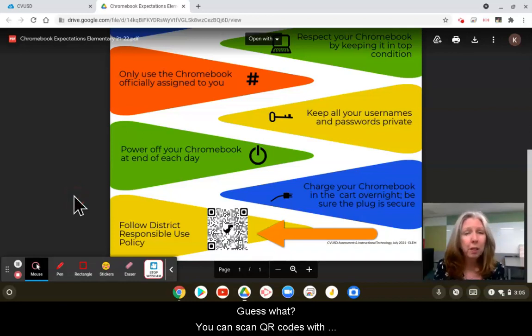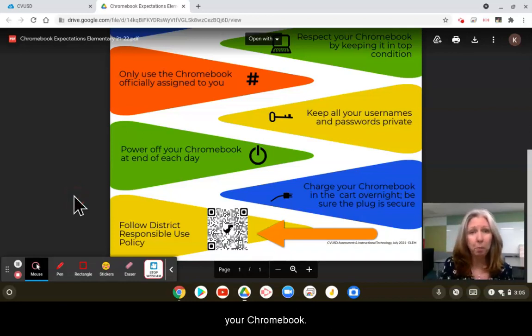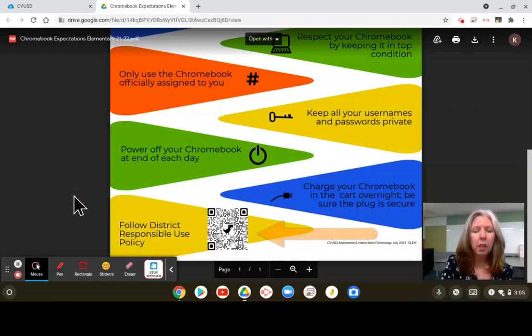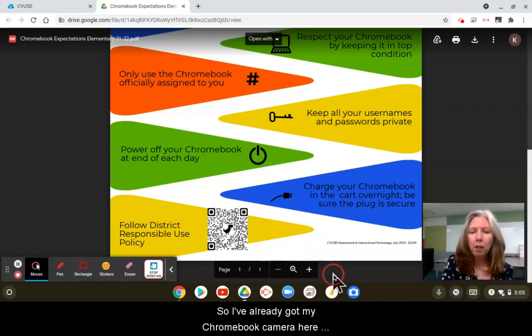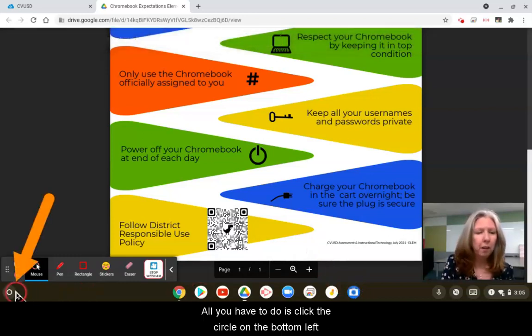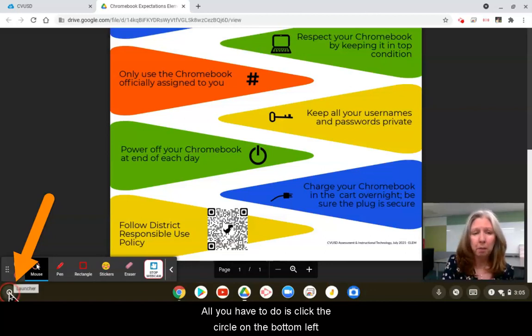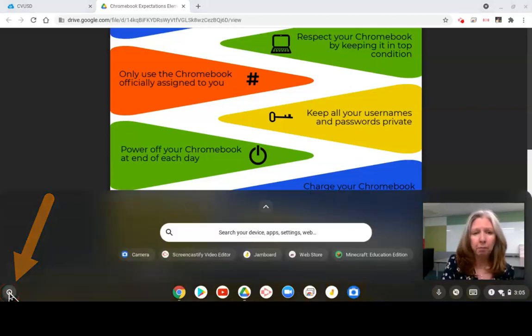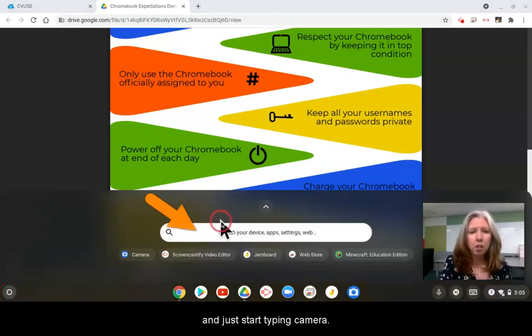You can scan QR codes with your Chromebook. I've already got my Chromebook camera here pinned at the bottom, but all you have to do is click the circle on the bottom left and start typing camera.